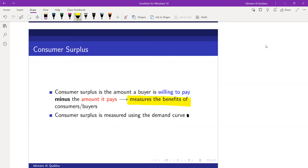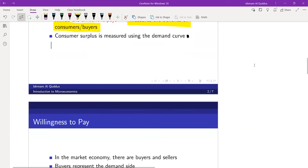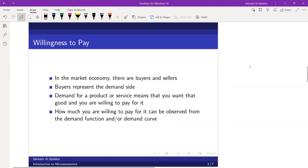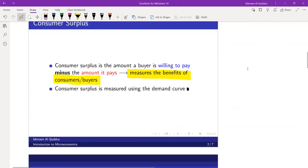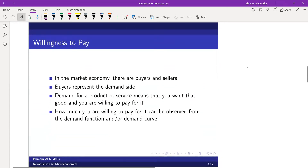Consumer surplus is measured using the demand curve. As stated, it is the amount a buyer is willing to pay minus the amount it pays. So when we say willingness to pay — the amount one is willing to pay — what do we mean by that?